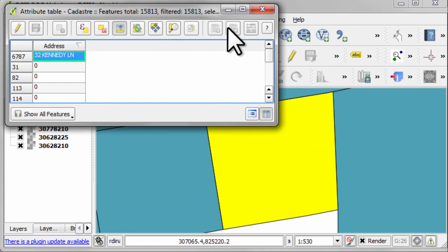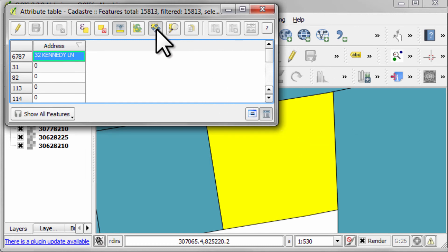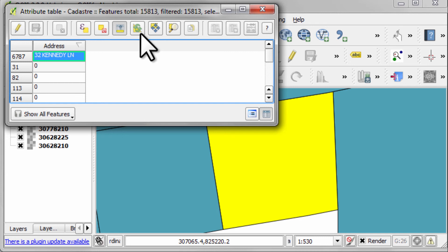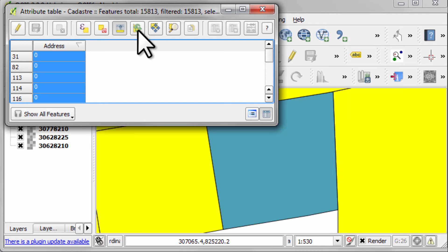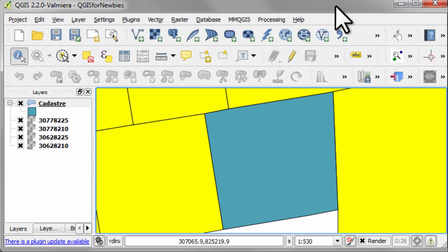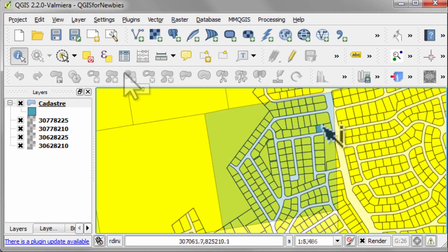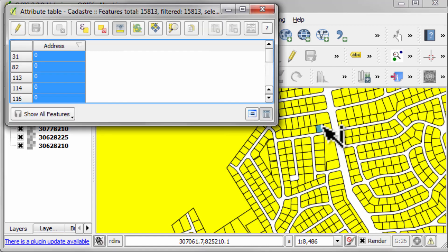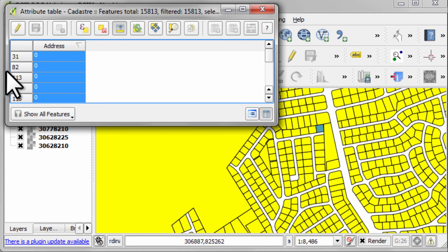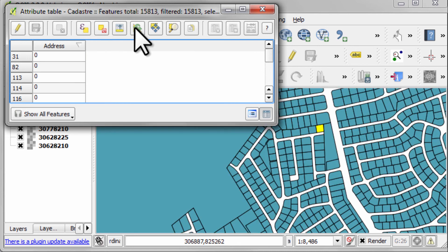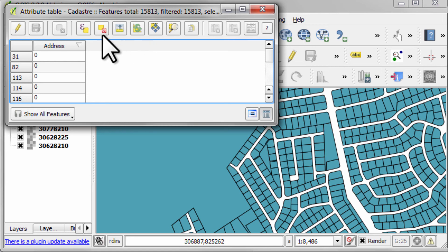We could center the map on that, which it's already centered, but that's another item that we could do. We could invert the selection to select everything other than the one row that we did have selected. And we could unselect all those if we wanted to.